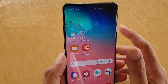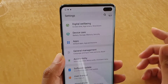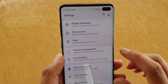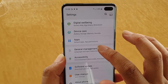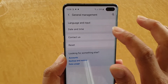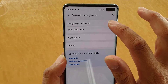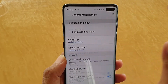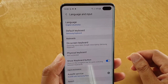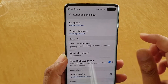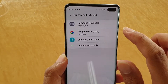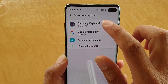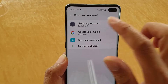First, swipe down and tap on the settings icon. From here, you want to go into General Management and tap on Language and Input. Next, tap on On Screen Keyboard and choose Samsung Keyboard.